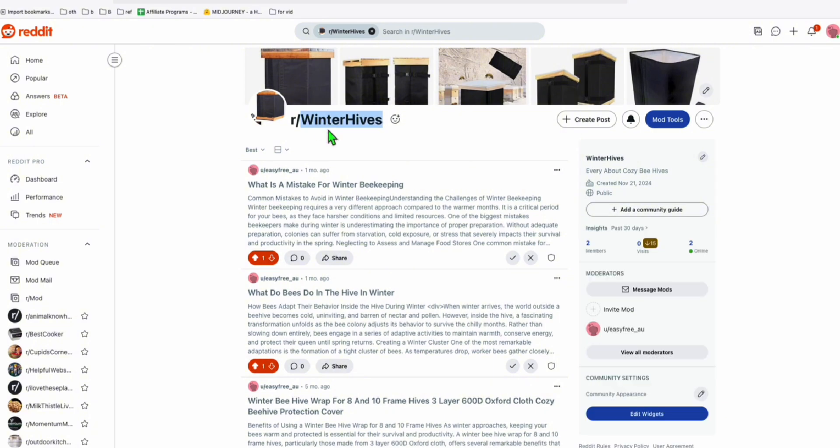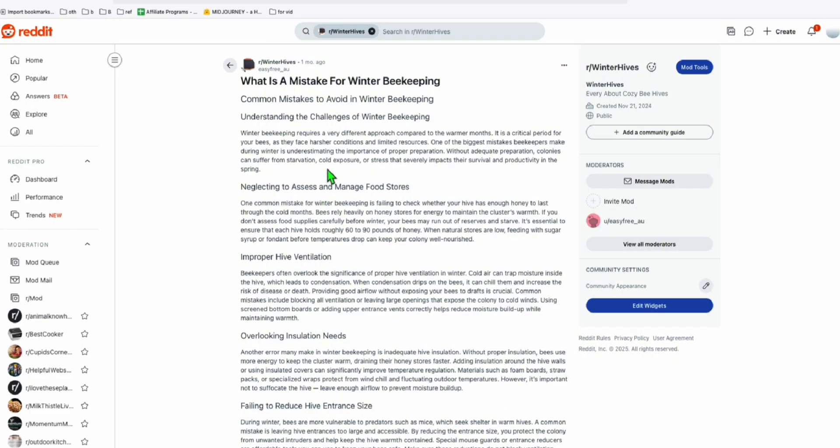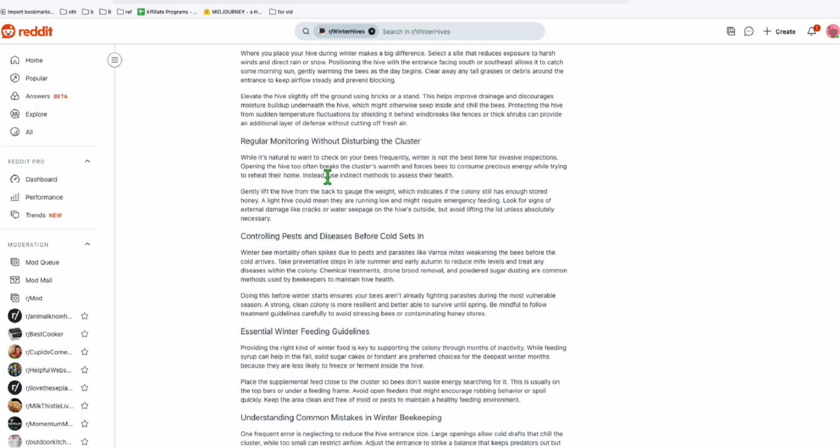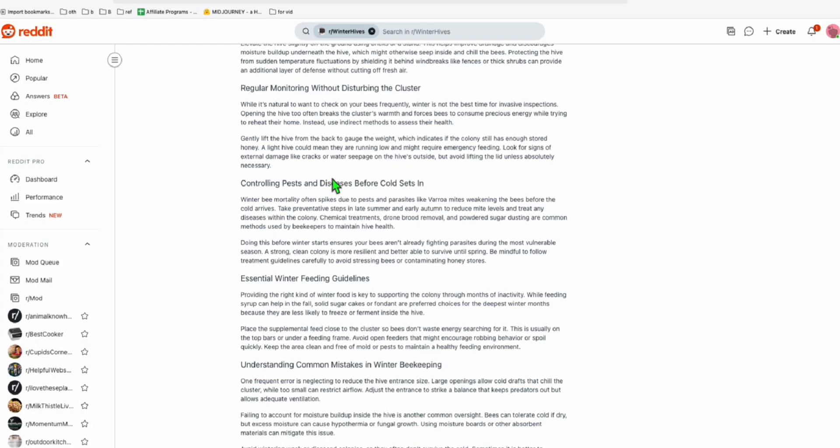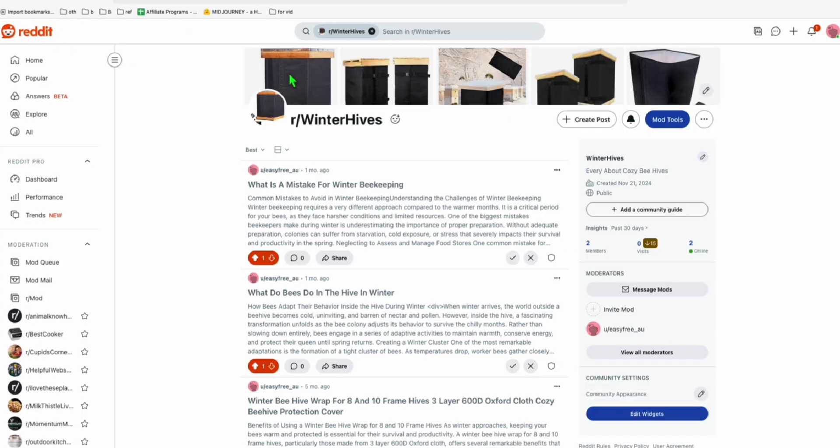So I have here one of my subreddits, it's called winterhives. Now once you notice that your content is already ranking, then that's the time you can put affiliate links. Every time I monitor this subreddit and when I see that it's already ranking, that's the time I'll modify and put my affiliate links.